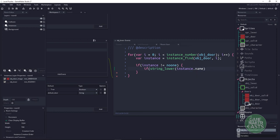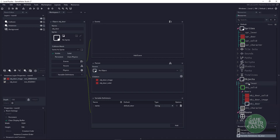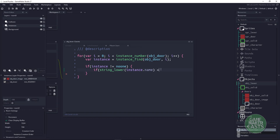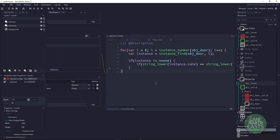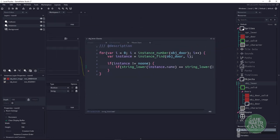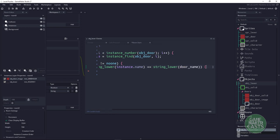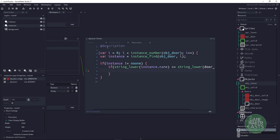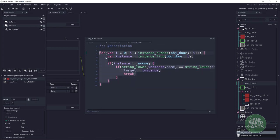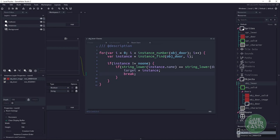Remember, name is the variable definition we're referring to on the door. If the name matches door_name, we know we've found the target and we set target to that instance, then break out — no need to continue looping. If you were doing multiple doors, you'd probably use an array.